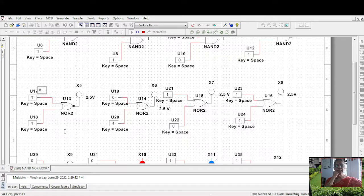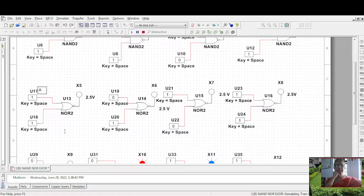Zero, one it is one. One, one, zero it is one. One, one it is zero.